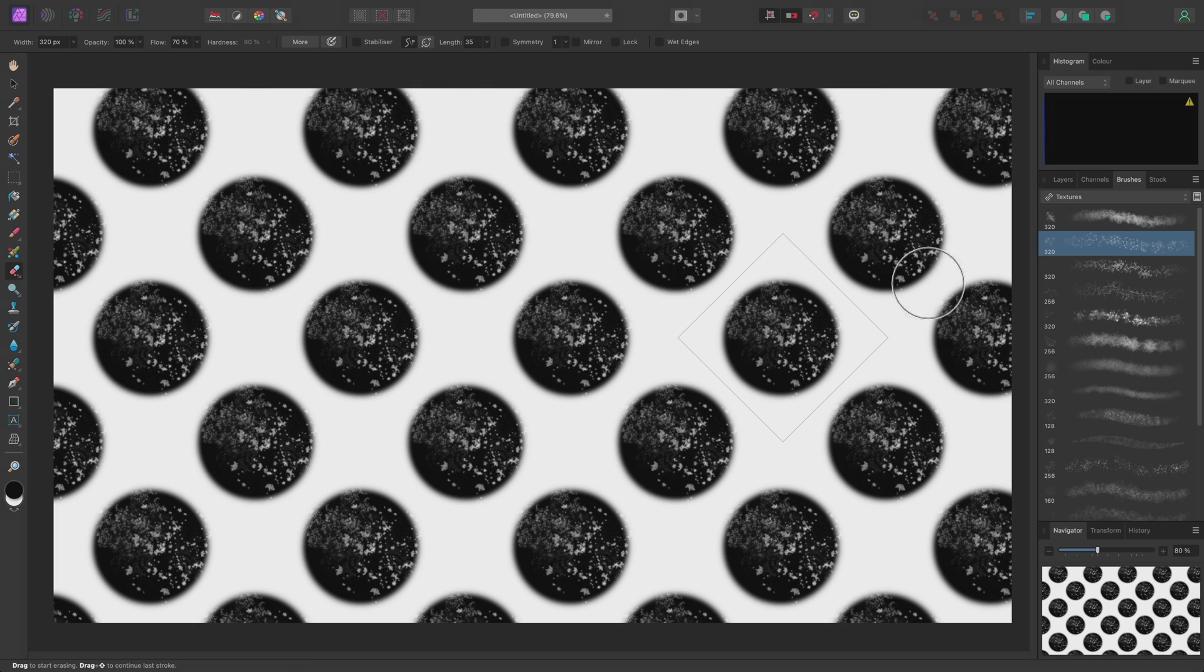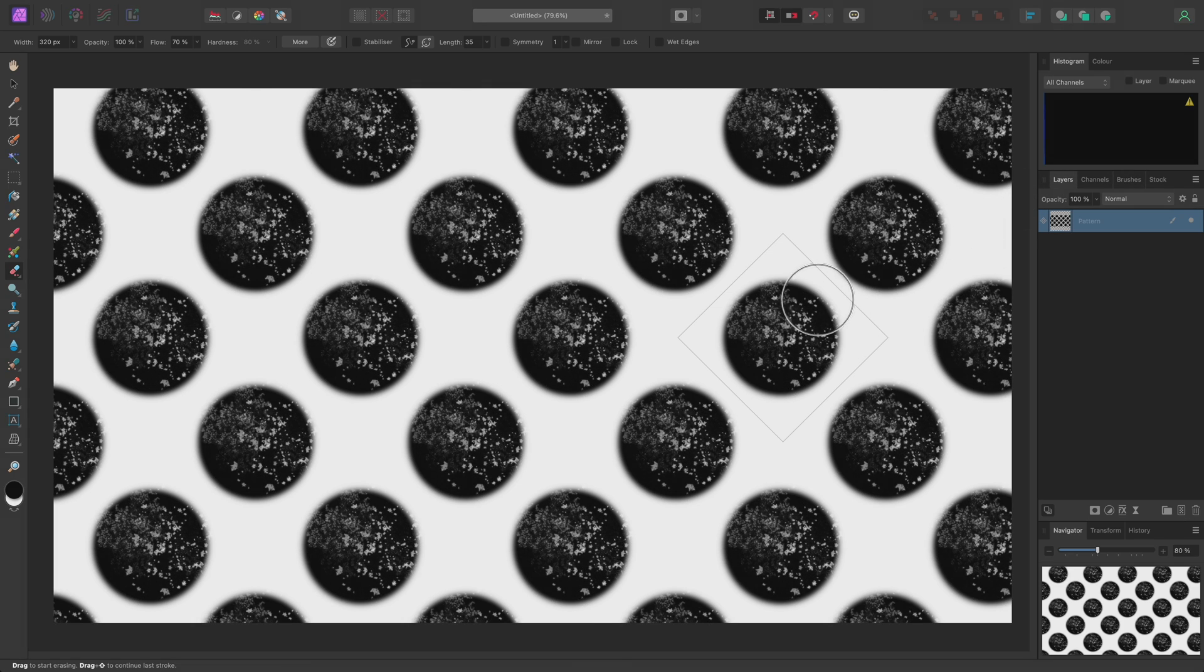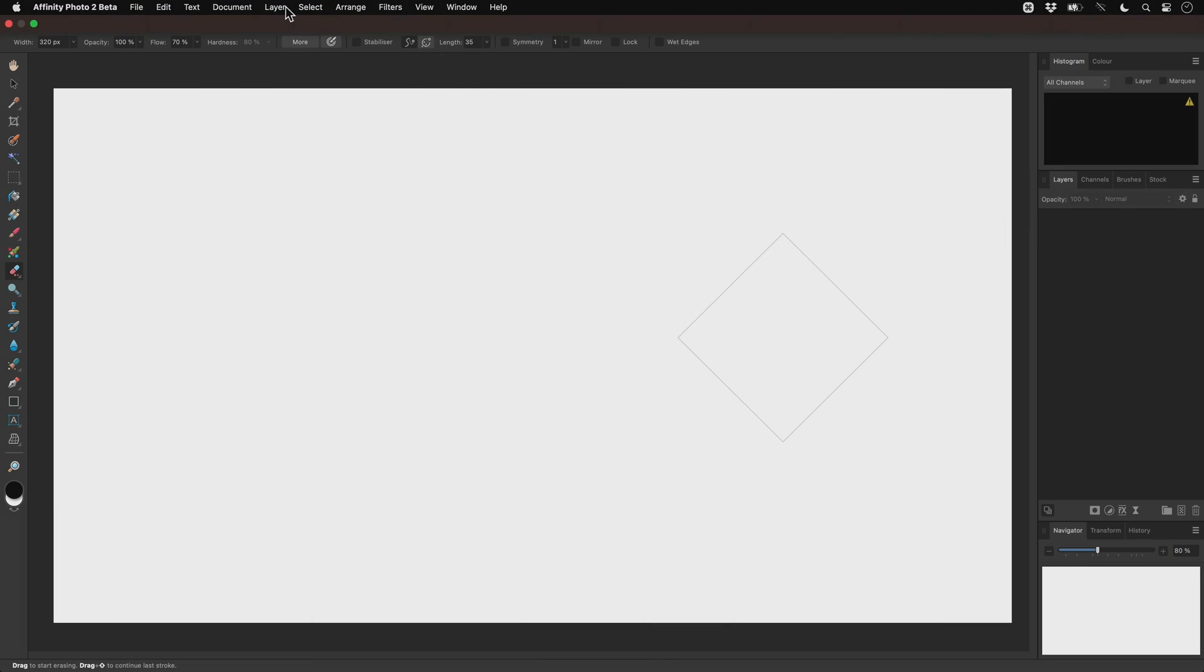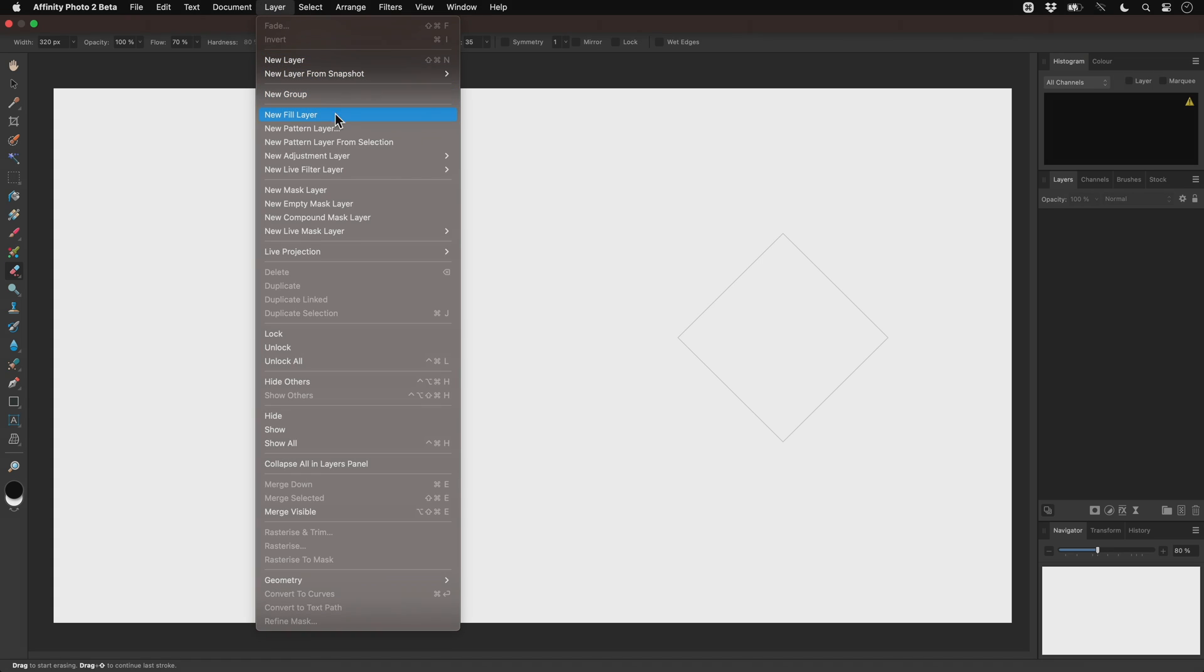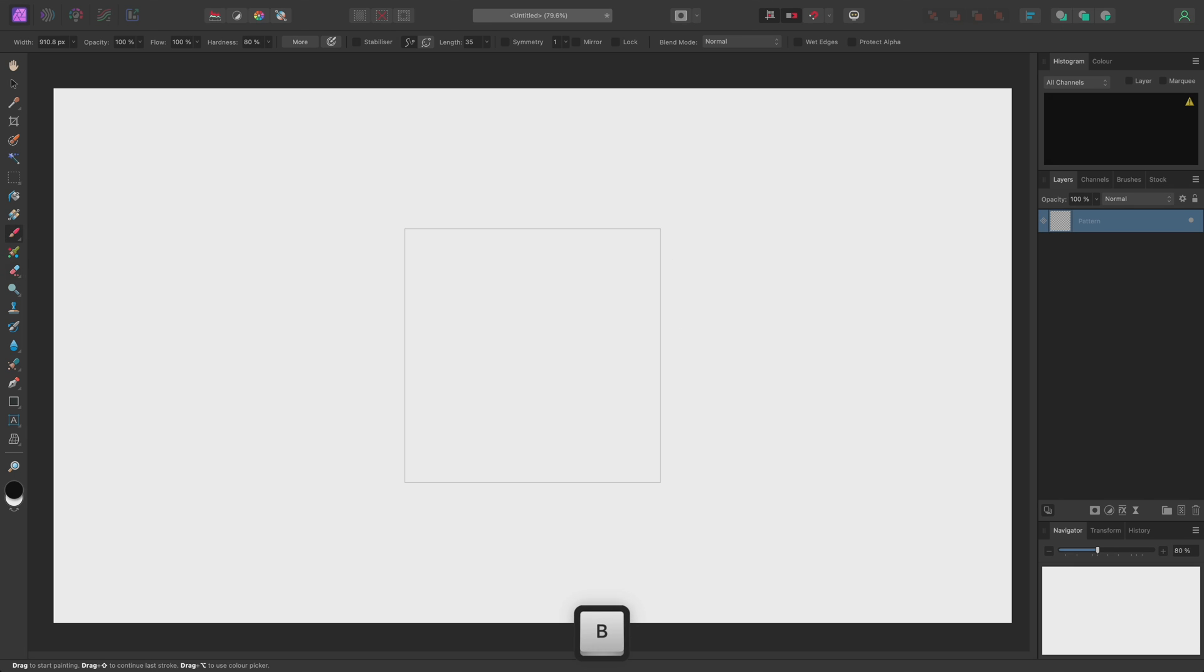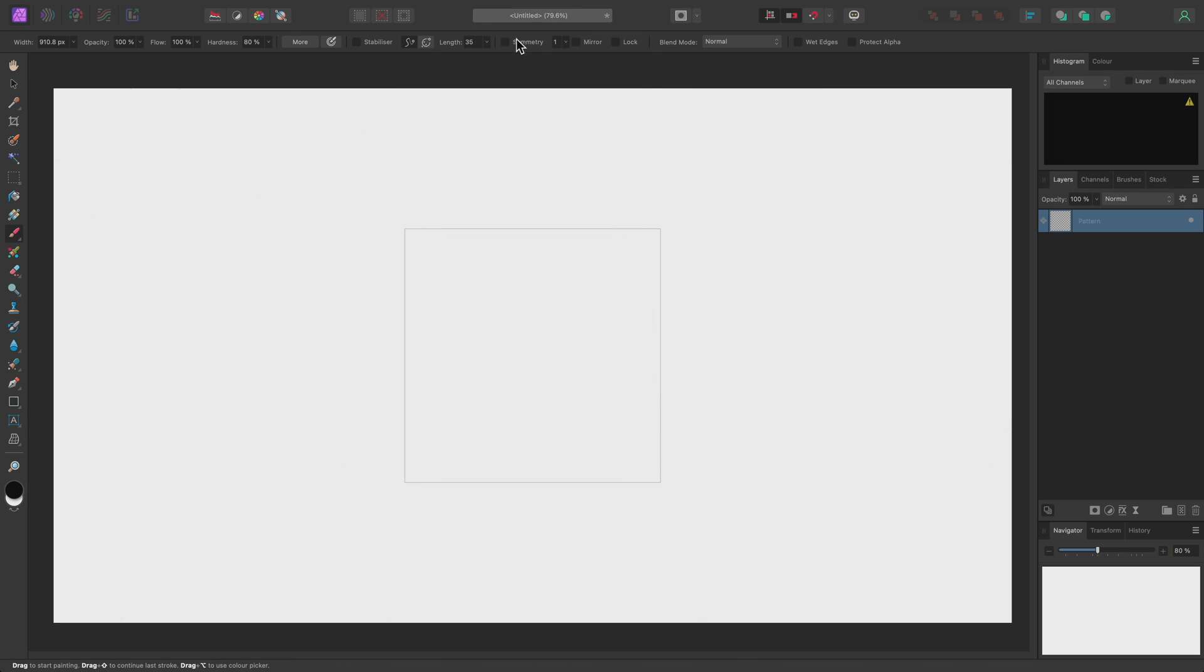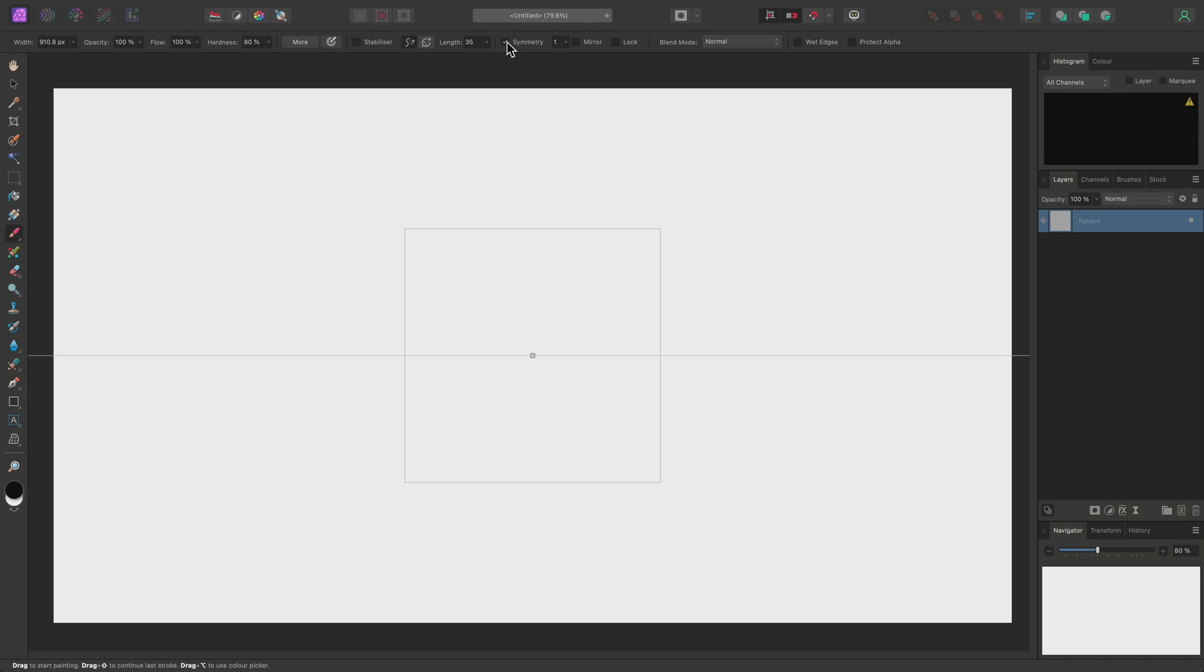Here's a more advanced example. I'll delete this pattern layer and create a new one. Then switch to the Paint Brush Tool. And this time, I'm going to enable Symmetry on the Context Toolbar and increase it to three lines of symmetry.